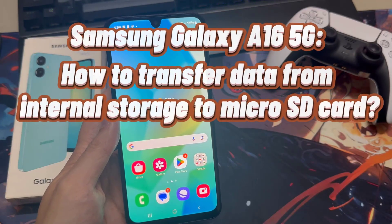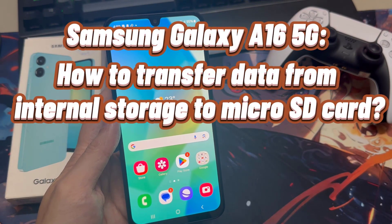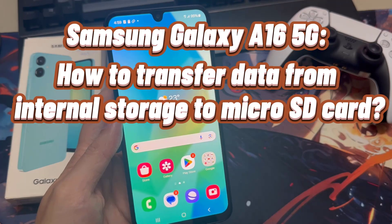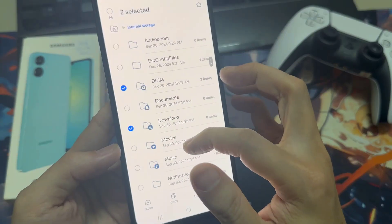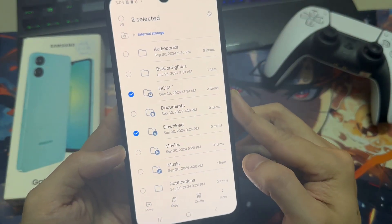Hi everyone. In this video, I'll show you how you can transfer data from the internal storage to the micro SD card on the Samsung Galaxy A16.